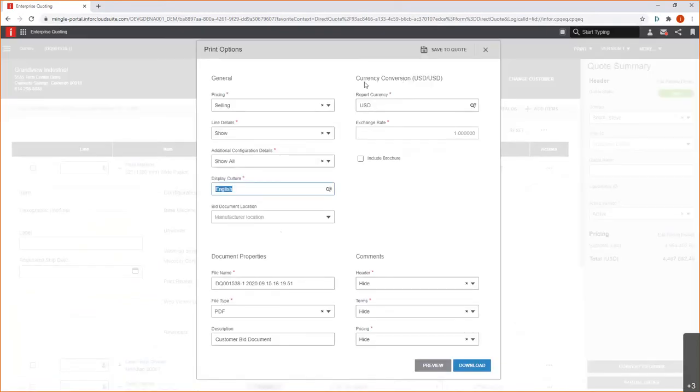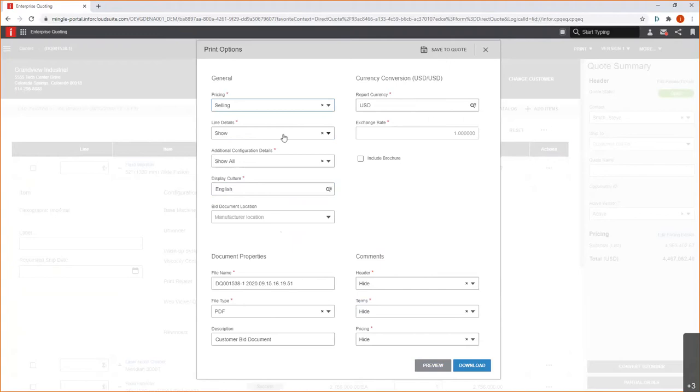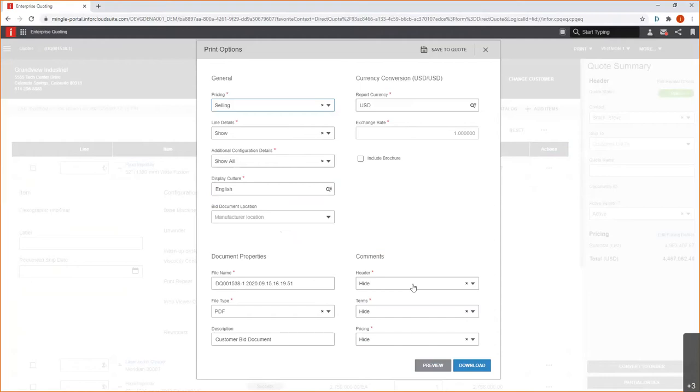I'm going to go ahead and we'll generate our quote document. So, here, this gives me an opportunity really to configure my document. I can determine how I want to show pricing. Maybe I don't want to show pricing at all. I'll go ahead and we'll keep this as a selling price, but I have that option to determine how I show pricing, if I want to show detail information related to the specification. I can also generate an output document in a different culture, which accounts for language translations, date and time and numeric formatting, as well as currency exchange rates. I can choose if I want to show even comments here on this document as well.